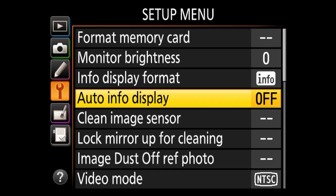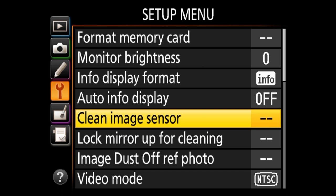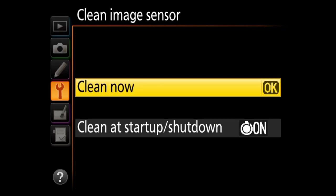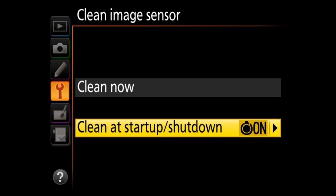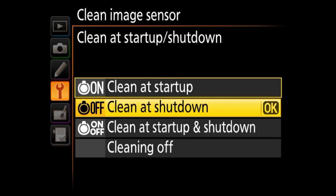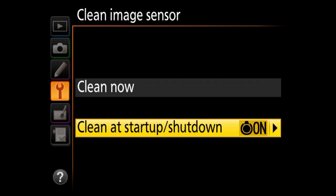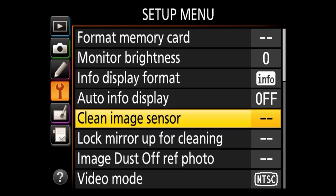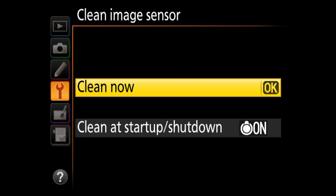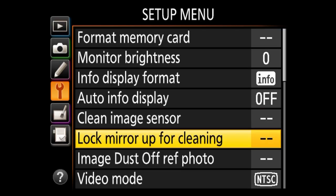Under clean image sensor, the camera has the ability to shake the sensor at very small vibrations to try to shake off dust. You can clean right now or set it to clean at startup, shutdown, or both. I would just have this clean at startup. If you still see dust specs in your images — especially when shooting at small apertures — your sensor might need to be physically cleaned.